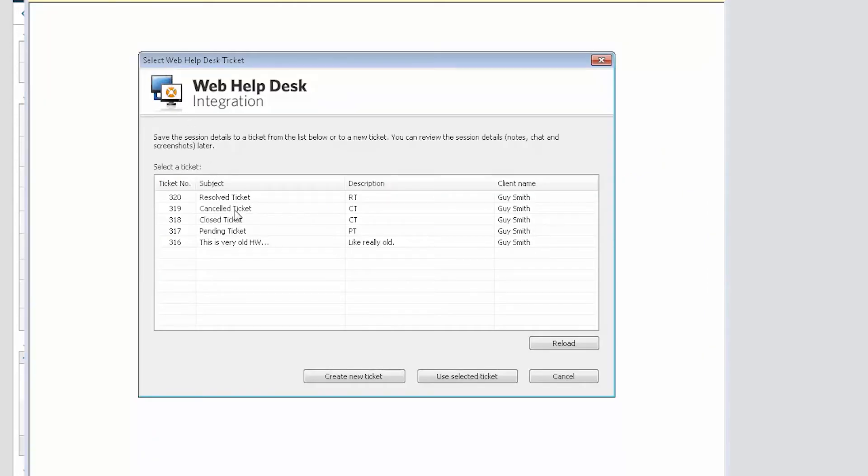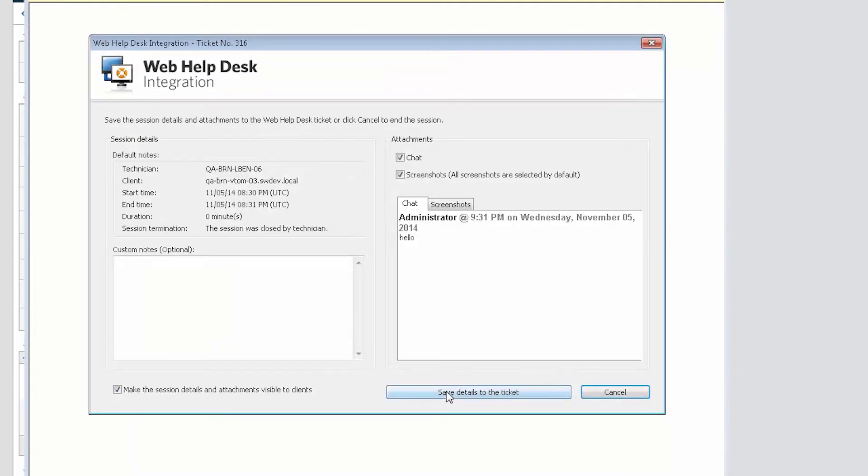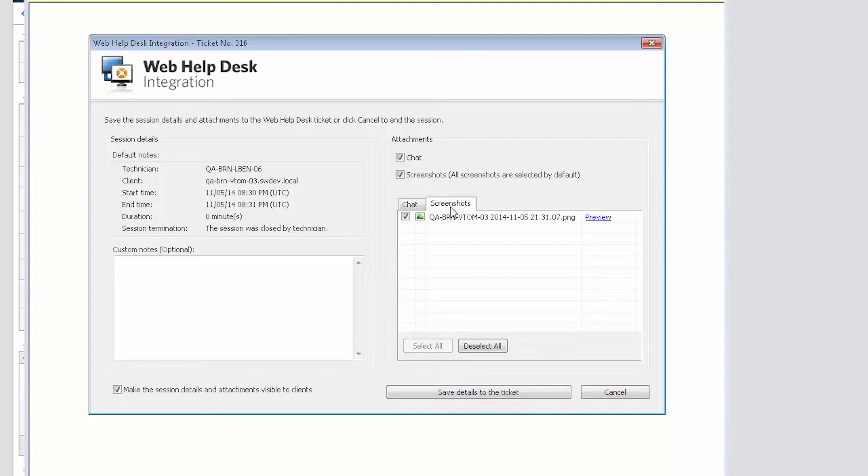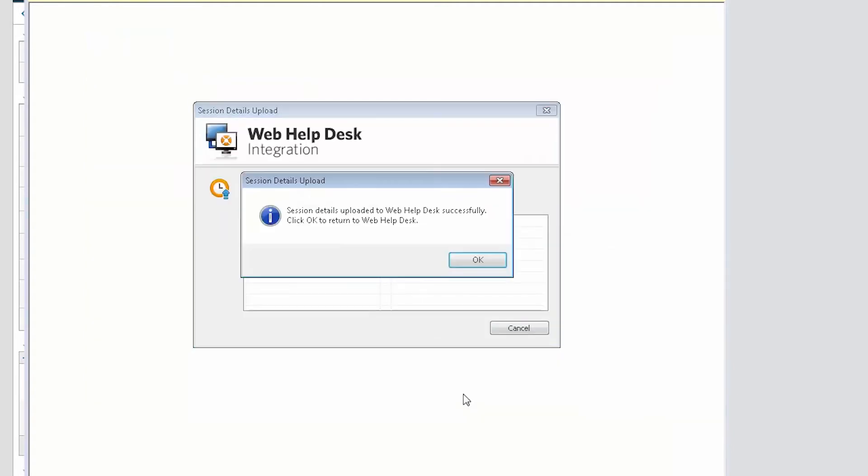Dameware integration with Web Help Desk allows you to capture and save the remote session data, including in-session chat history, session duration, and screenshots to the Help Desk ticket.